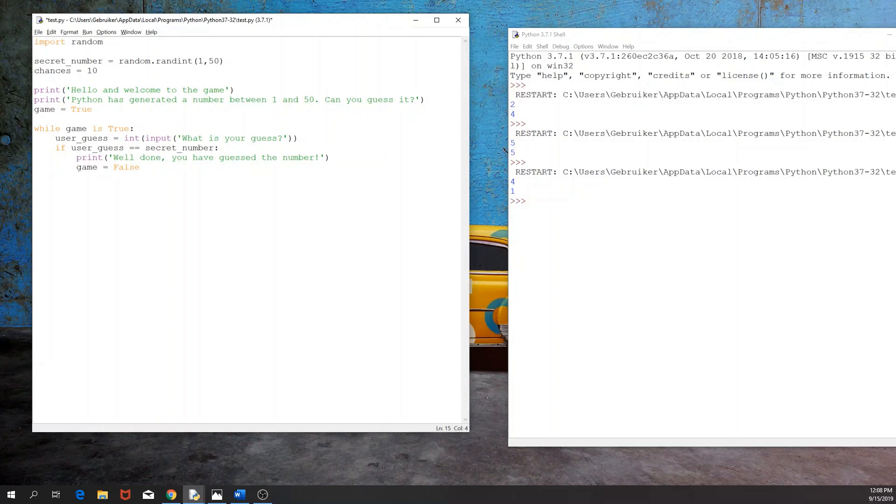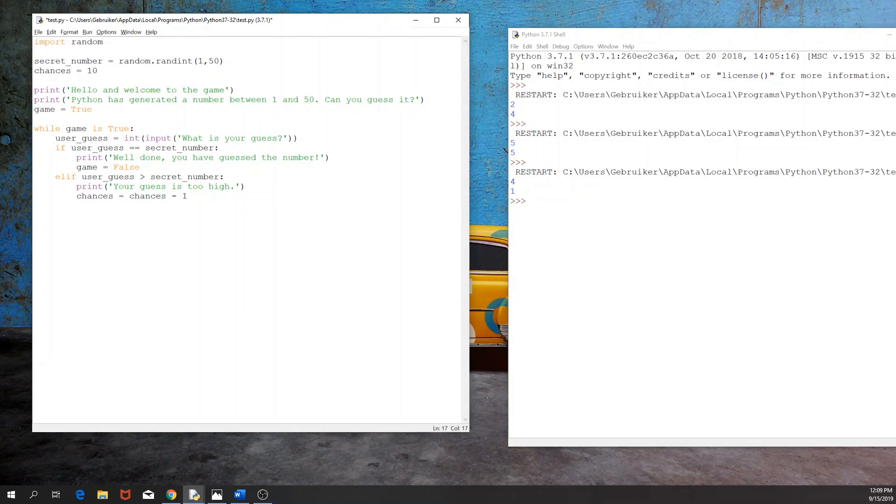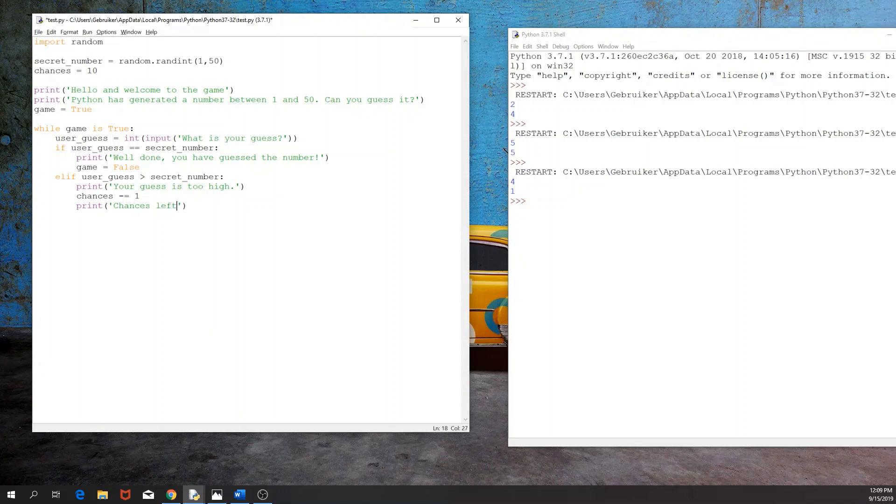Now if that's not the case, elif, the user guess is greater than the secret number. Remember, we would like to print, your guess is too high. And then we're going to decrease the chances. So the user had 10 chances but now we can say chances minus 1 or the same way we can do it is chances minus equal 1. And then this has the same outcome. Then we're going to print, chances left and then plus string of chances.